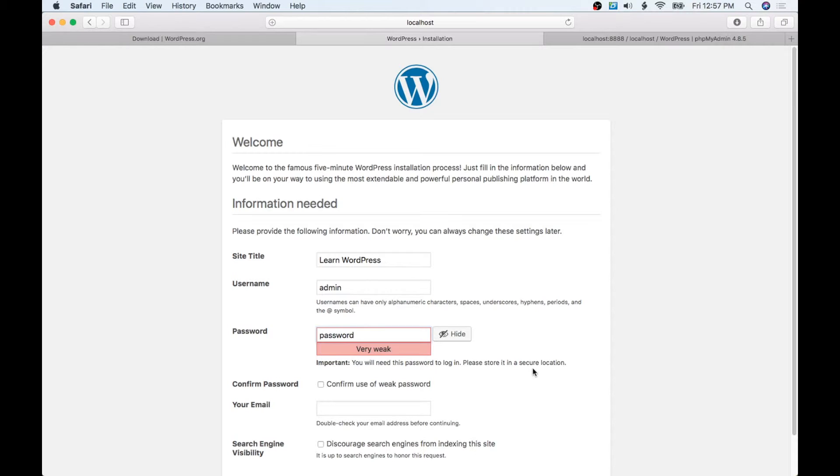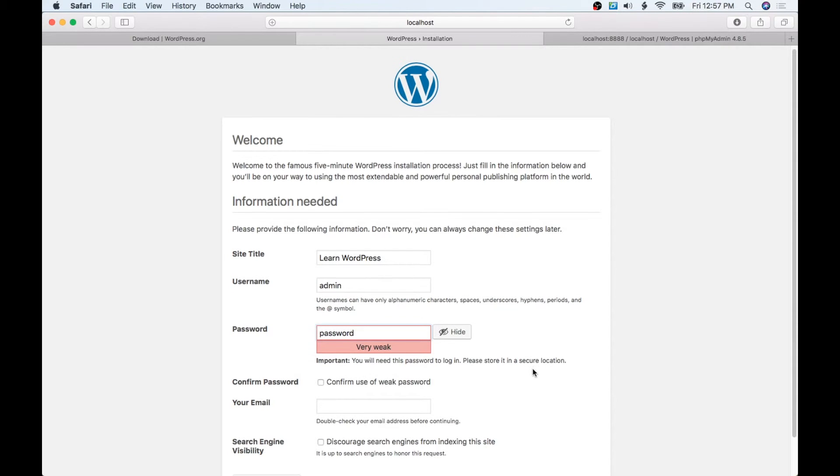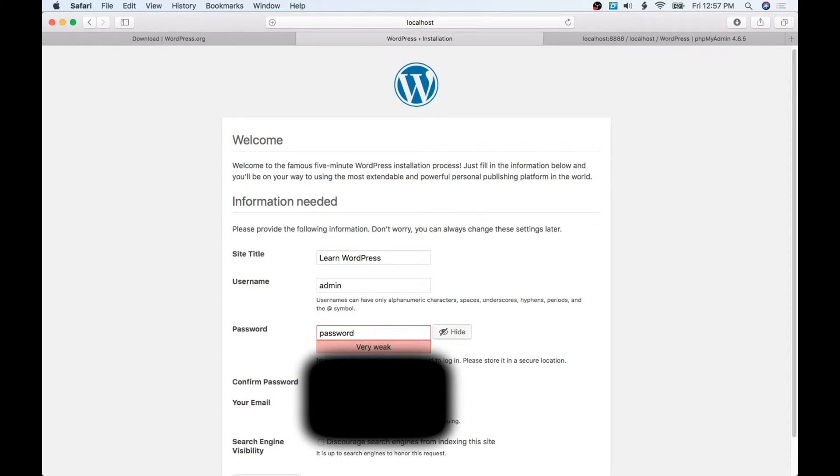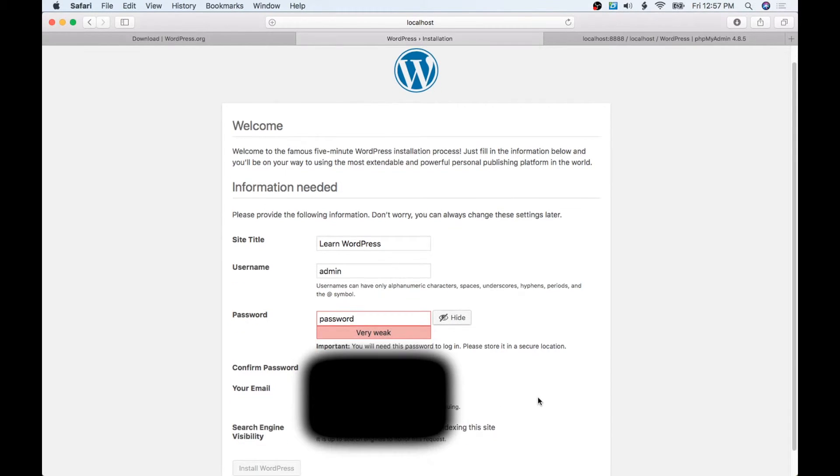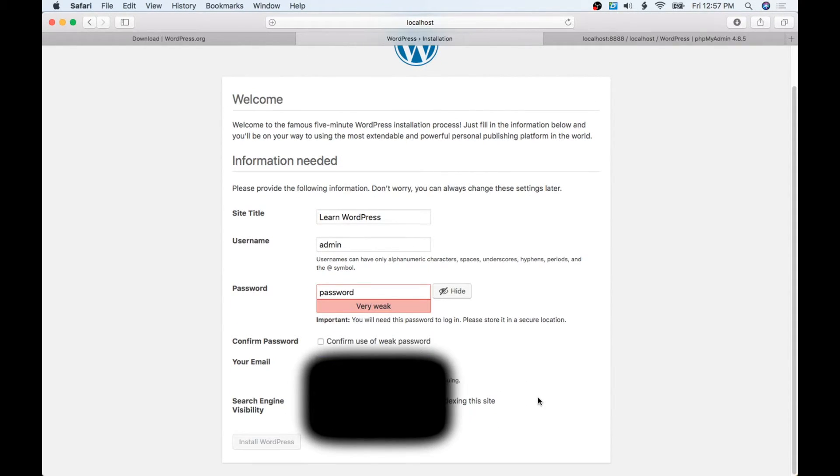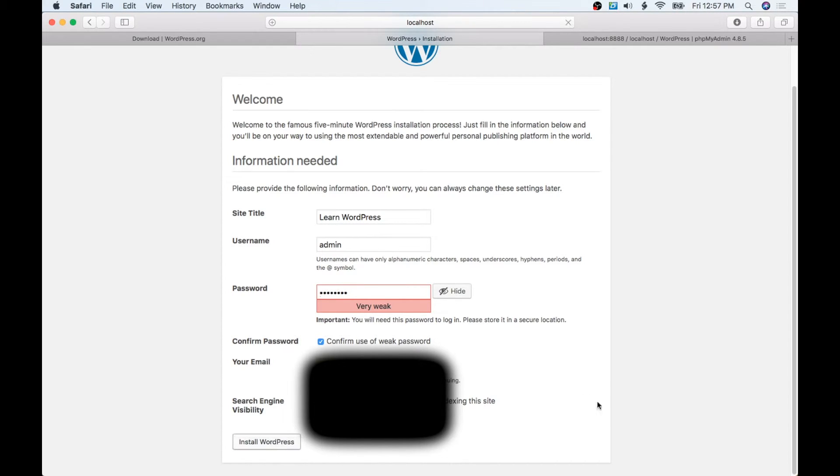It's going to need an email, so I'm going to put in an email. I'm confirming here that I'm using a ridiculous password and we will hit Install WordPress.